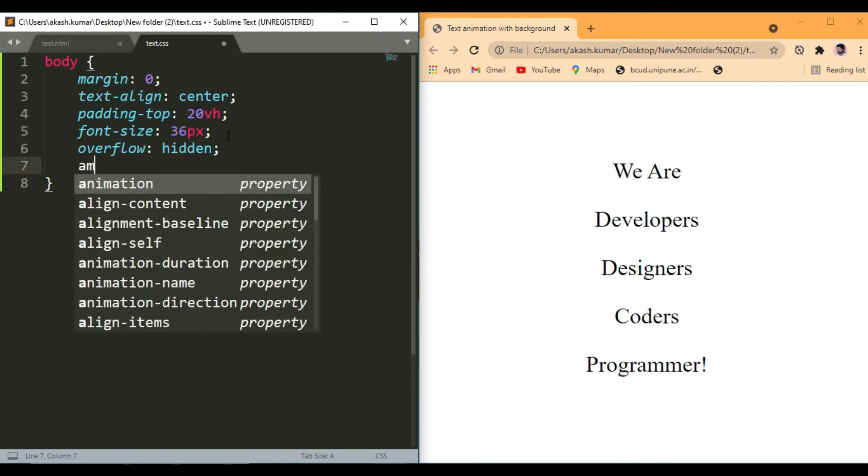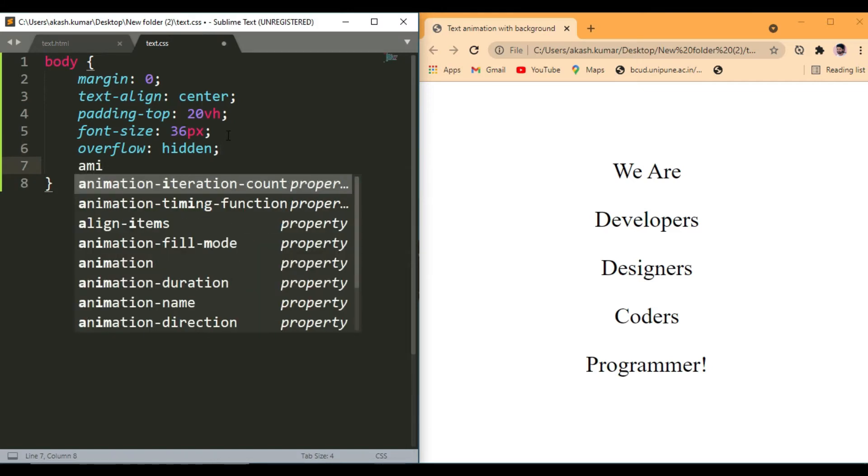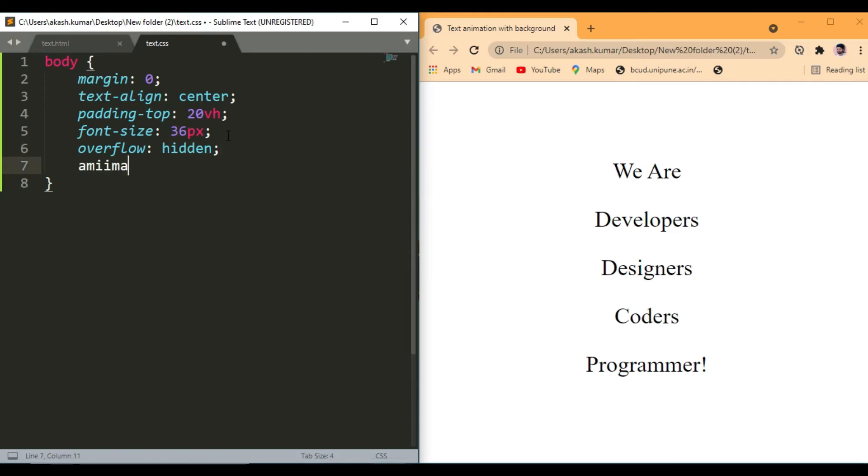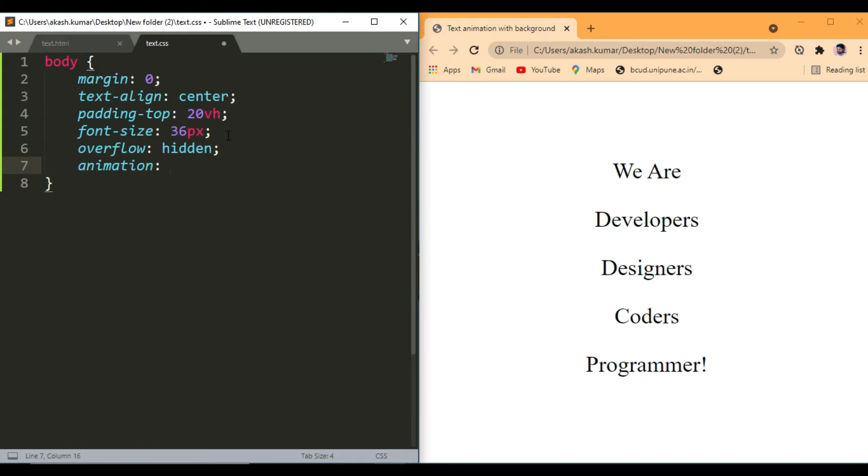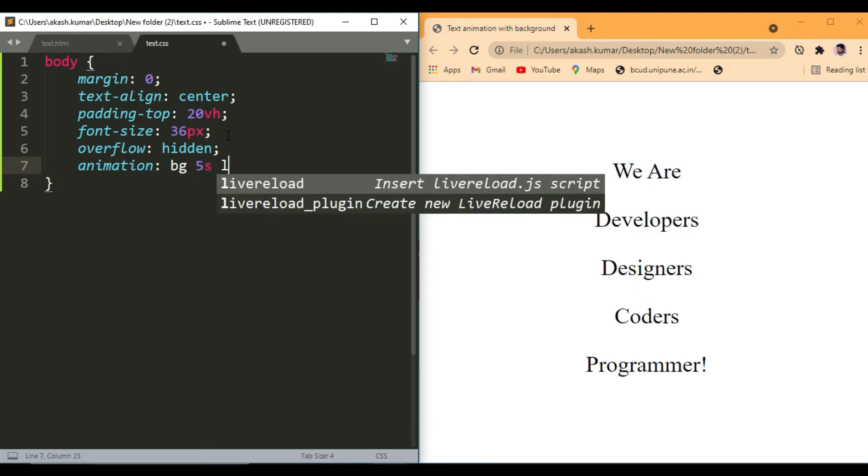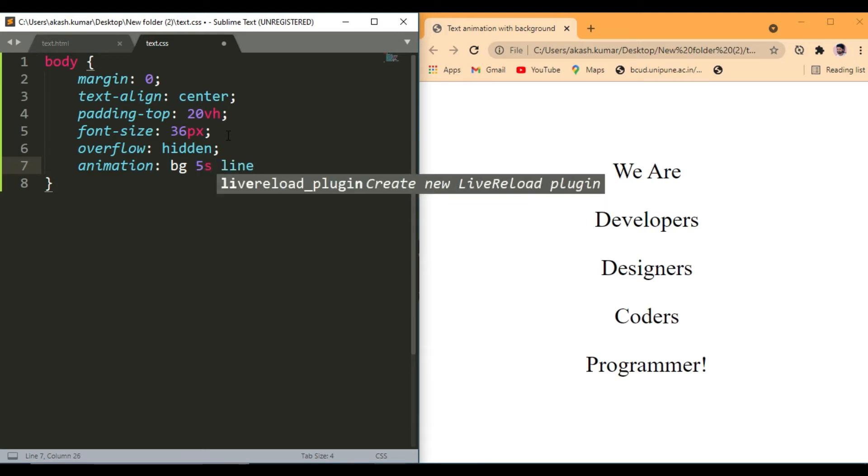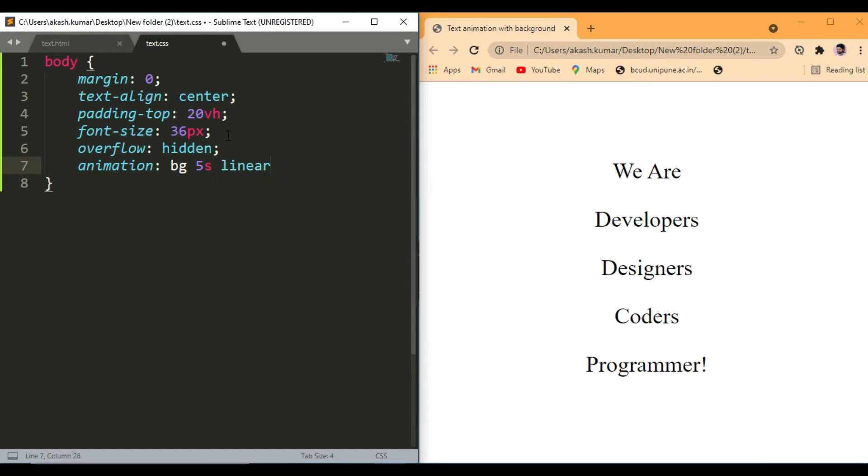We are going to change the background of body, so we can take animation property of CSS. So let's write animation. You can use BG. Help animation here 5 seconds, state it linear and infinite.